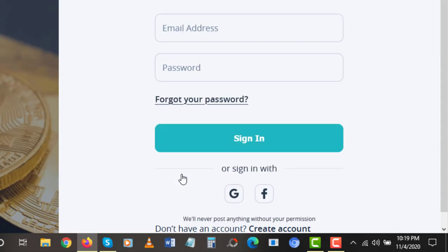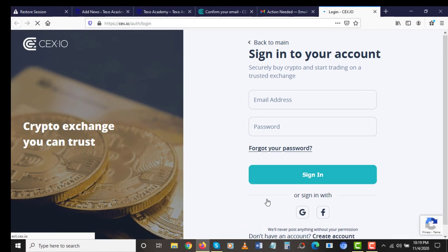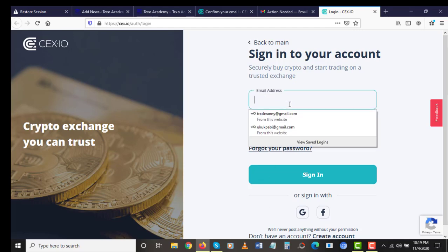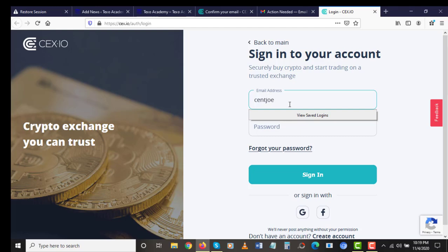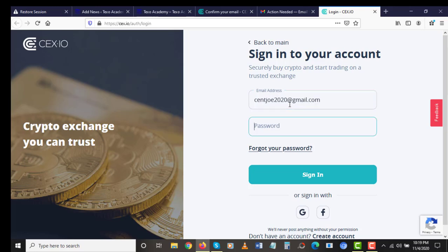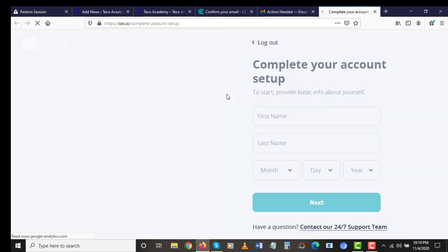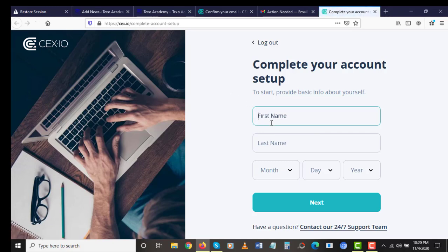We've registered successfully on CEX.io and verified our email address. The next step is to log into your account. Once logged in, you're going to enter in your first name and your last name. My first name is going to be Senjo, and my last name is going to be Academy.